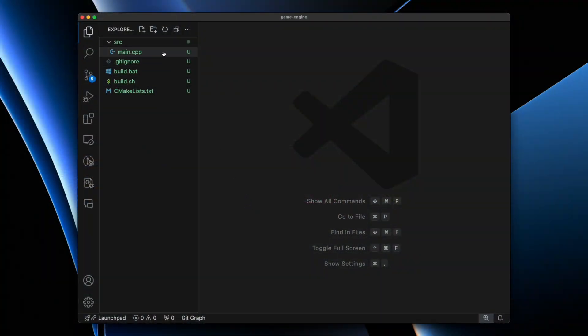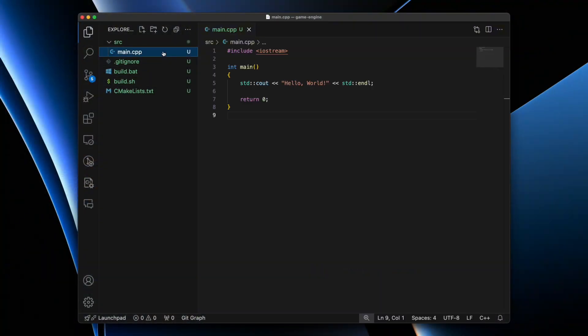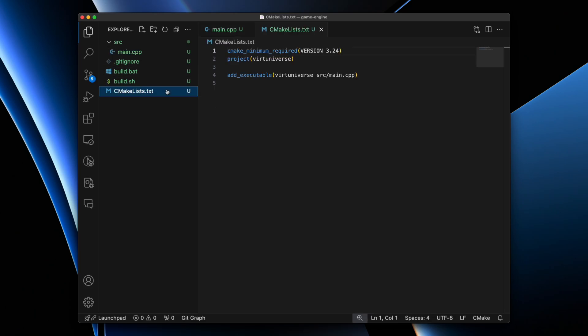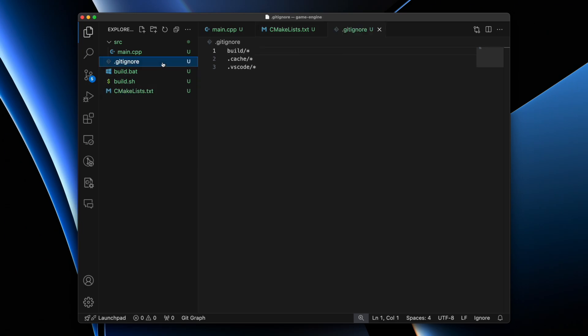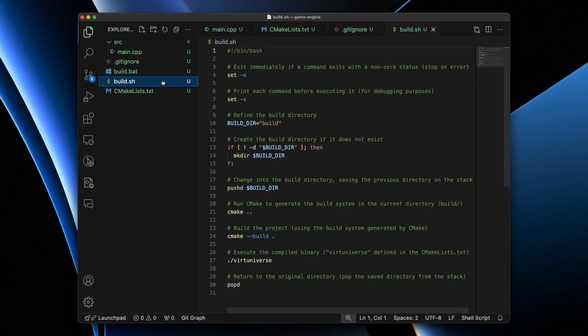The folder structure of our first program consists of four files: a single C++ source file that contains a print statement, a CMakeLists file that defines the project name and which source files will be added to the executable, a .gitignore file that defines which files are going to be ignored by the version control system, and finally a bash script file that helps us run the CMake commands and run our project.